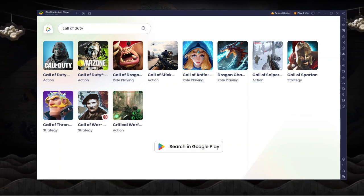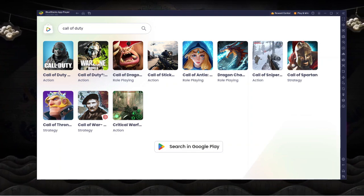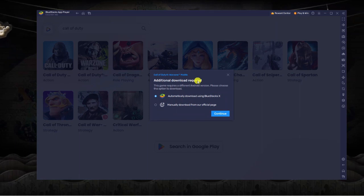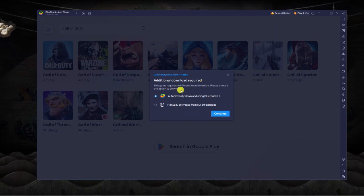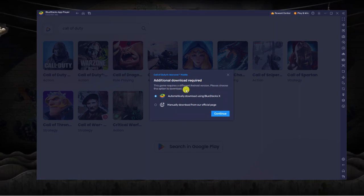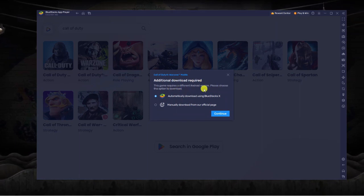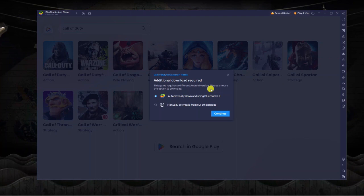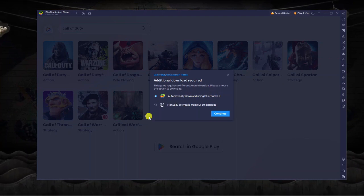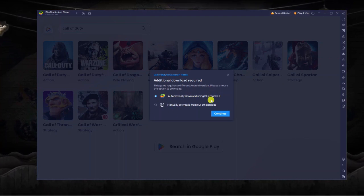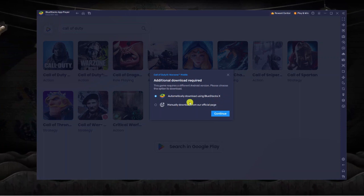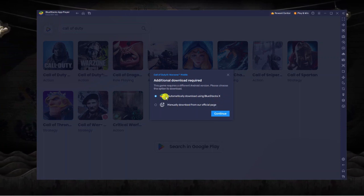For the purpose of this I'm just going to go with Warzone and what's going to happen is you're going to see a pop-up basically saying that it requires a different Android version. So it's going to give you the choice to either automatically download using BlueStacks X or manually download from our official page.